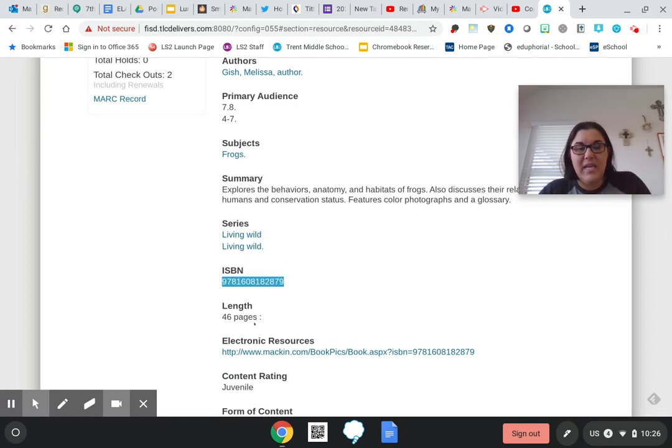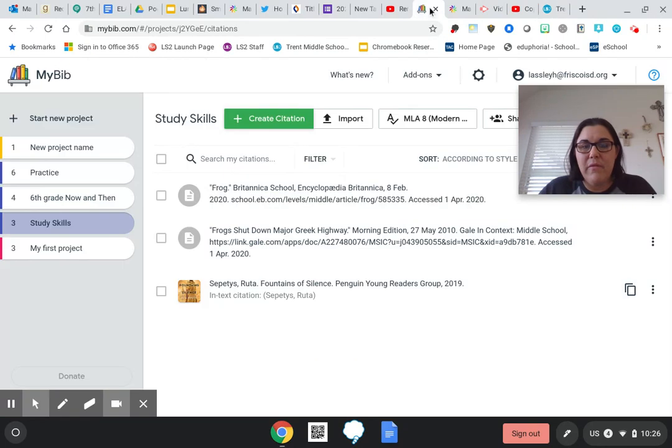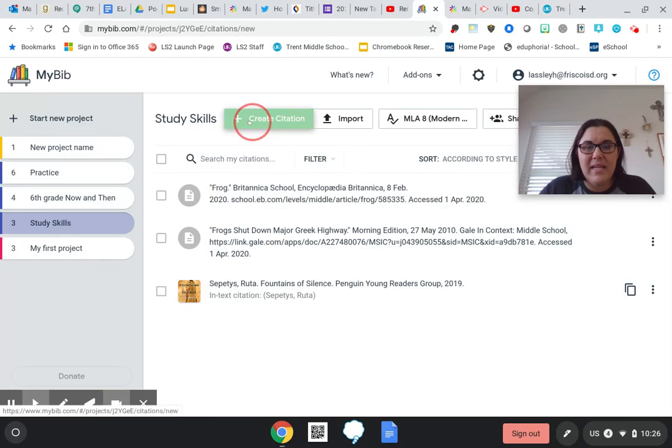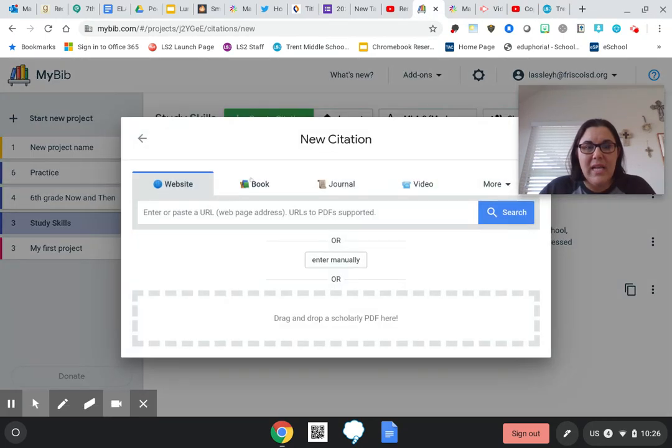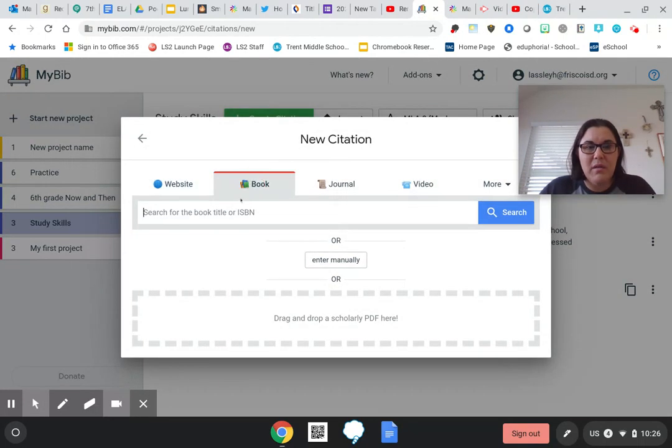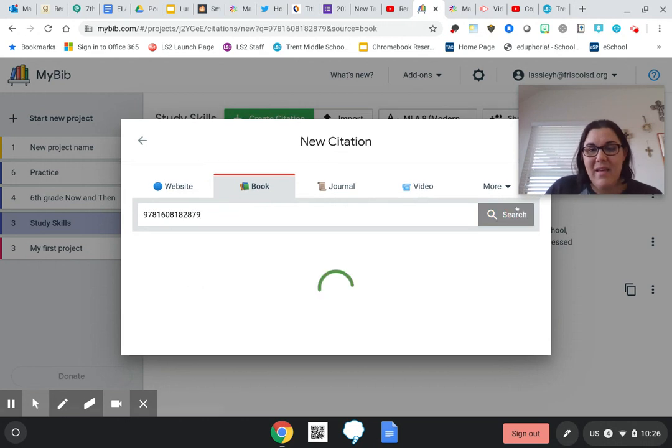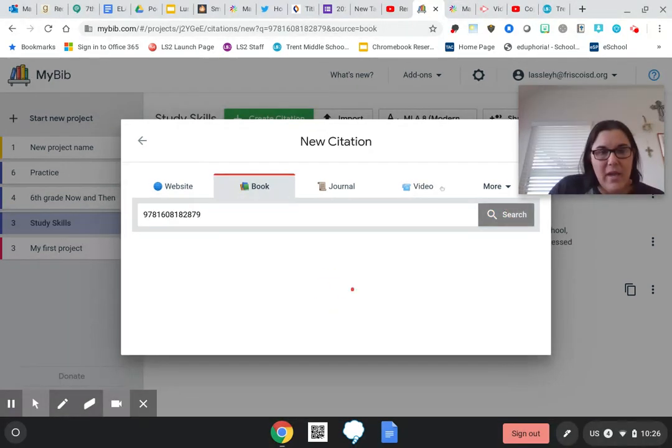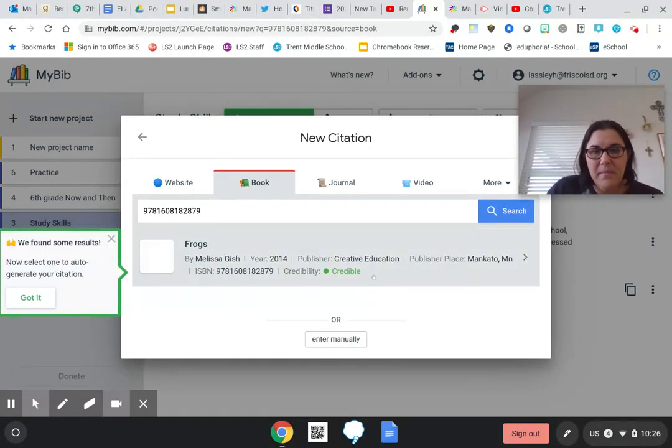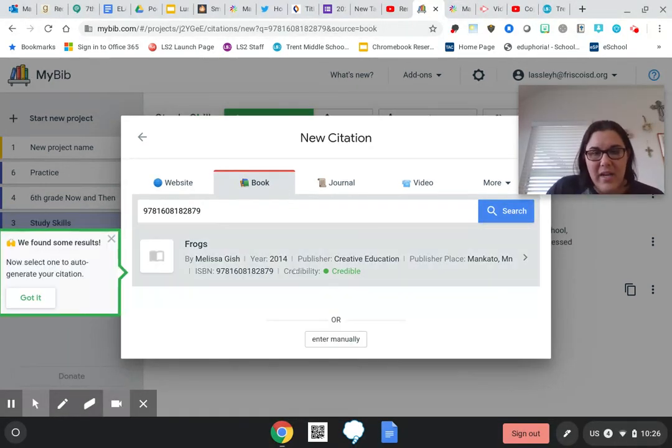So I can highlight this, I can Ctrl+C copy it, and then I'm going to come back over here to my bib and I'm going to create a citation. It's a book. I'm going to Ctrl+V paste the link or the ISBN, and there it is right there.